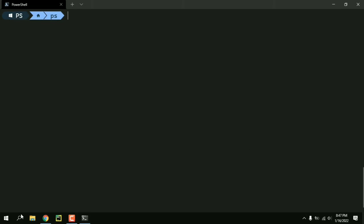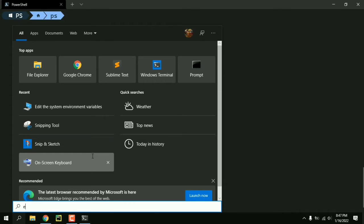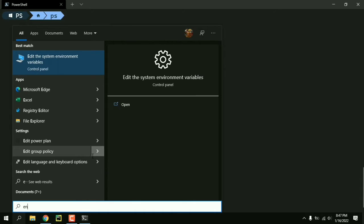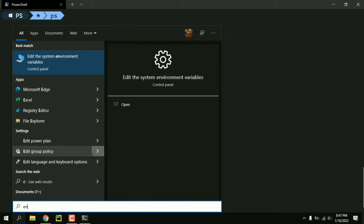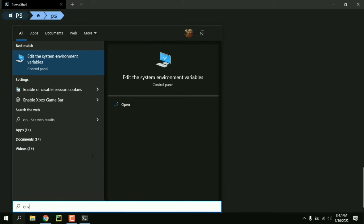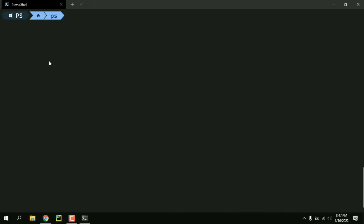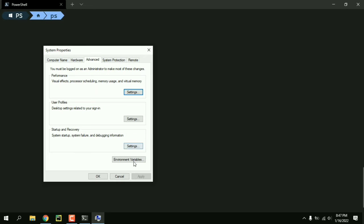So first of all go to your search menu and type environment variables and you'll get edit environment variables in the search results. Just go in there and click on environment variables.